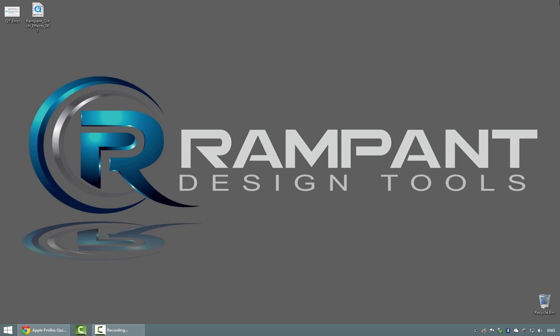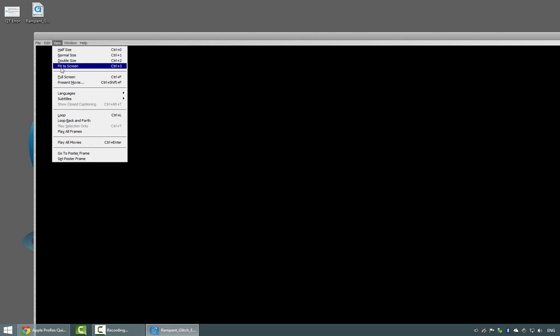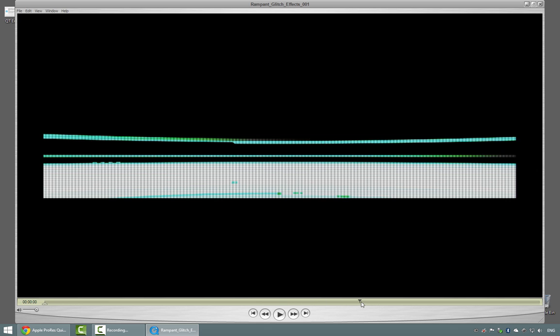Once installed, when you double click on your new Rampant Design Tools element—let's just shrink this down to be full screen—when you drag through with that codec installed, you'll notice that your element now appears exactly the way it should.